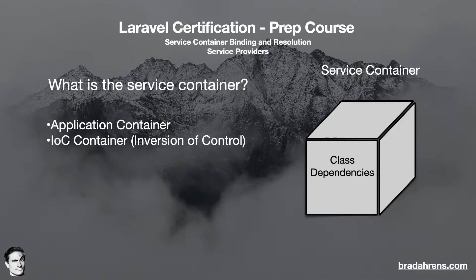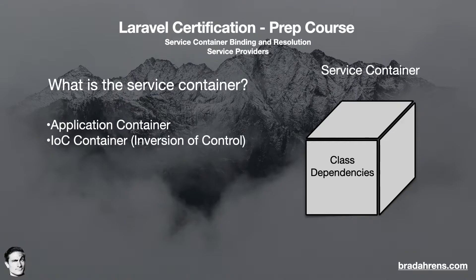IOC removes these three concerns from the component or class itself, and instead they become the concern of the framework. The IOC container controls the flow of these concerns and passes them on to the components.